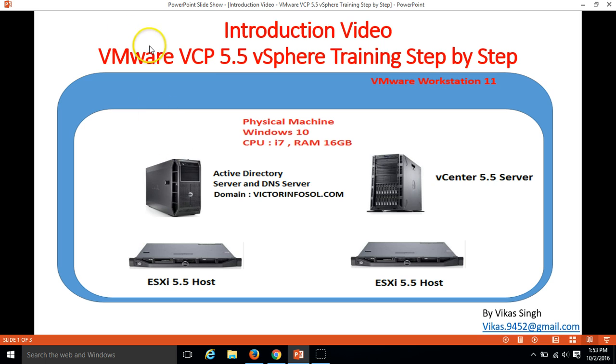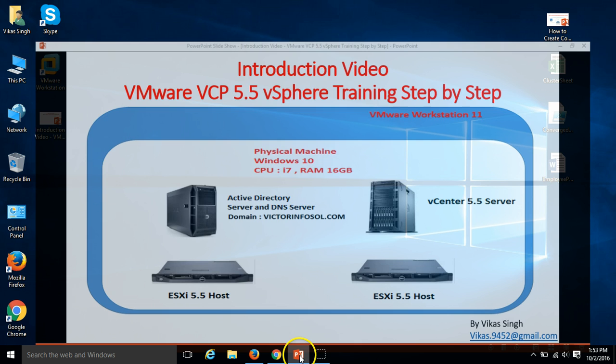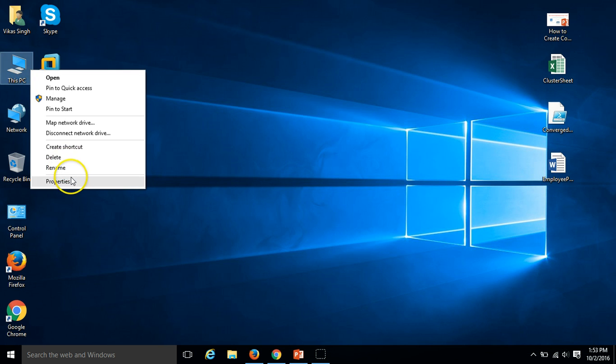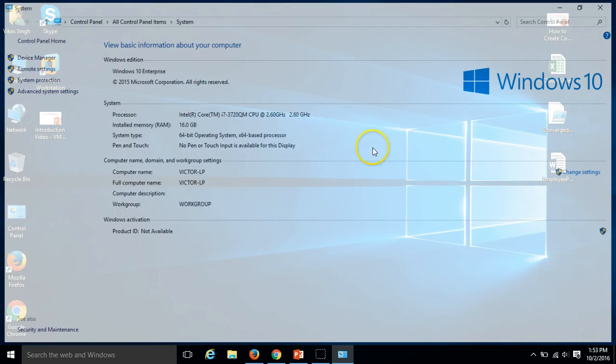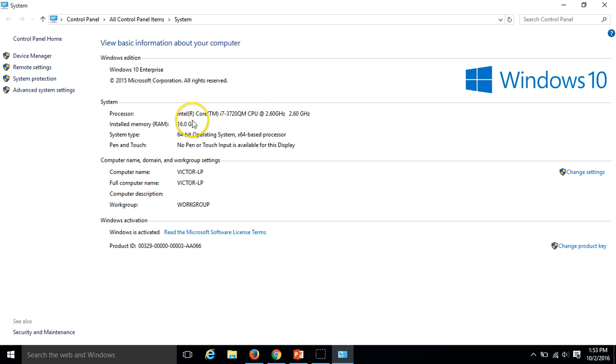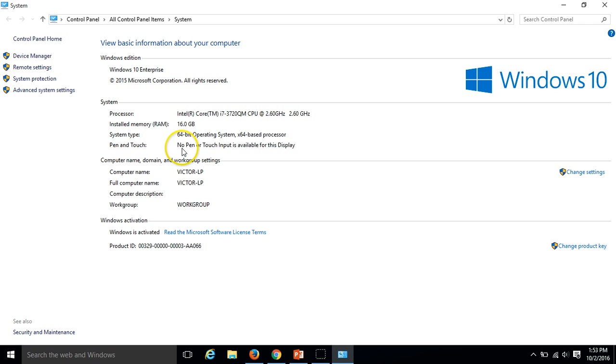You can see my physical machine is Windows 8 CPU i7 and RAM 16 GB. My physical machine is basically Dell, Dell Latitude laptop and I have installed Windows 10 Enterprise Edition on this machine and you can verify my processor i7 2.6 gigahertz and my installed RAM 16 GB, 64-bit operating system. So this is my physical machine.